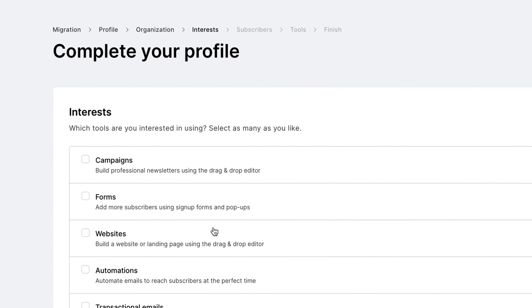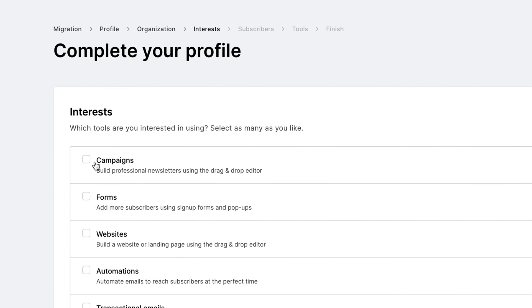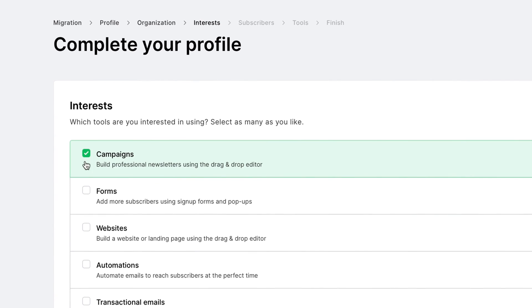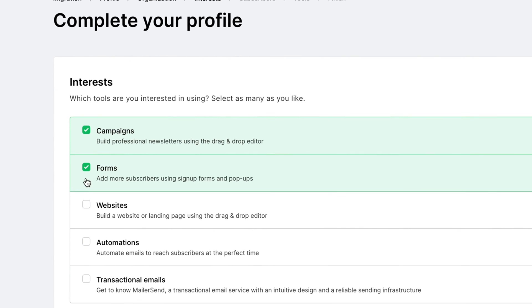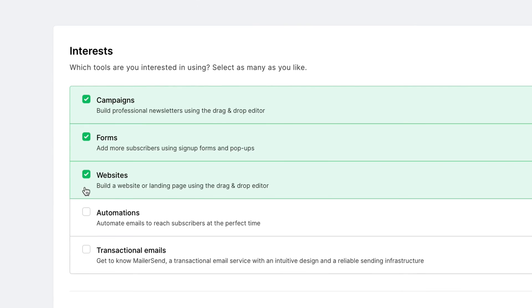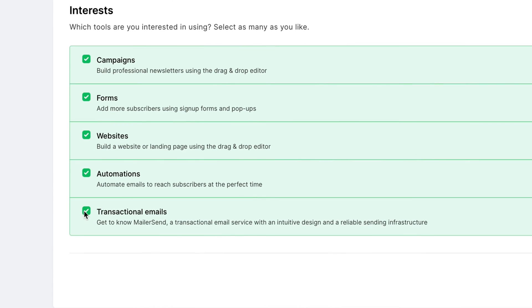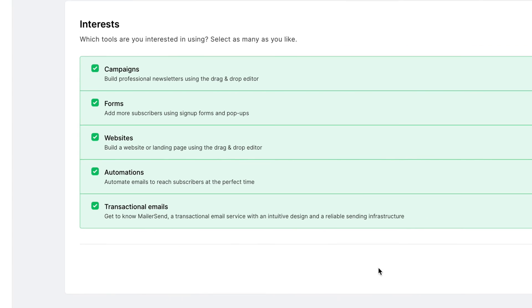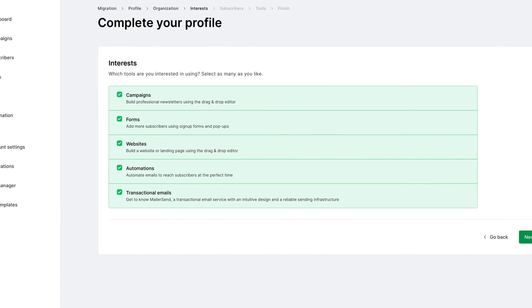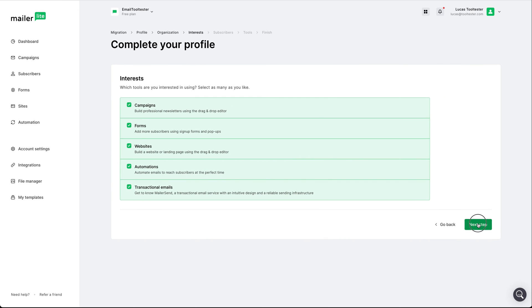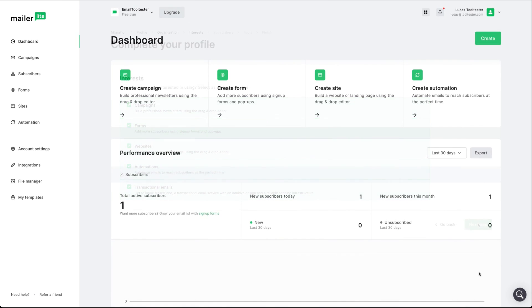You can individually choose from campaigns, forms, websites, automation, transactional emails, or you can select all if relevant. Once you've completed the step, you'll be taken to the MailerLite dashboard where you'll manage your email campaigns, subscribers, and more. This interface is extremely user-friendly.